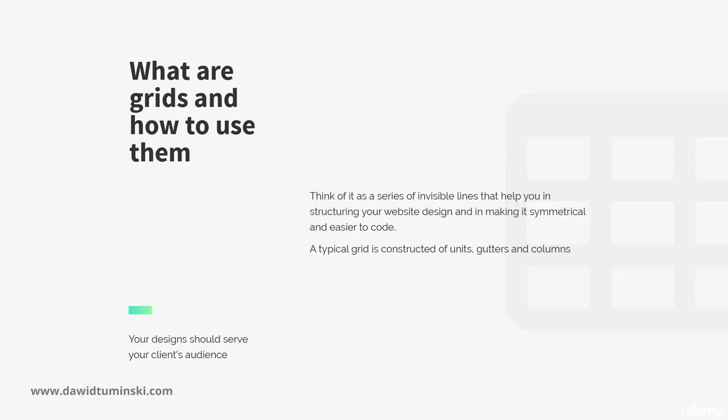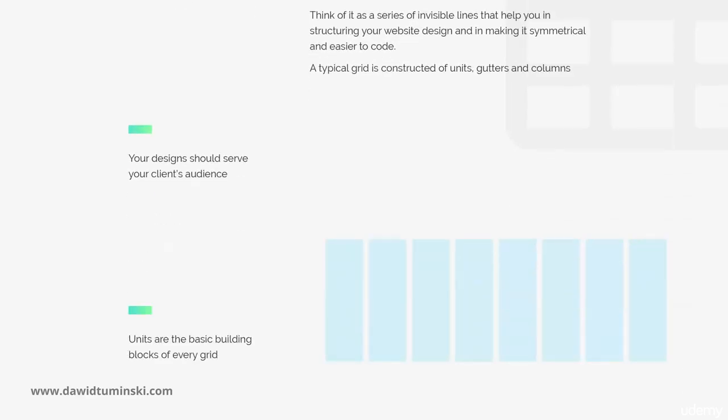A typical grid is constructed of units, gutters and columns. Let's take a quick look at those using a 12-column grid as an example.